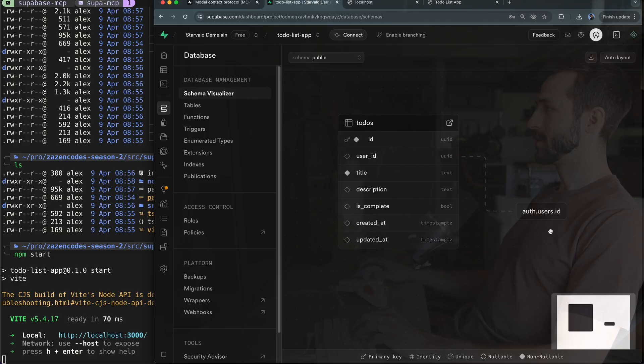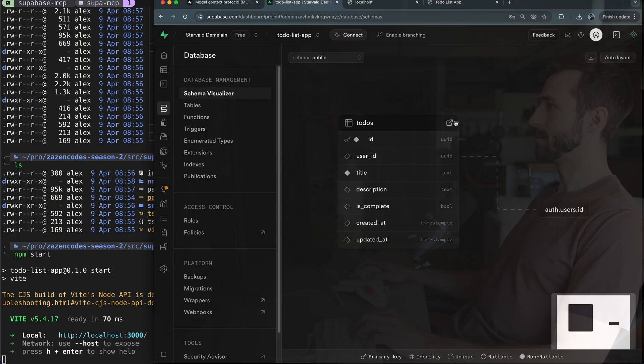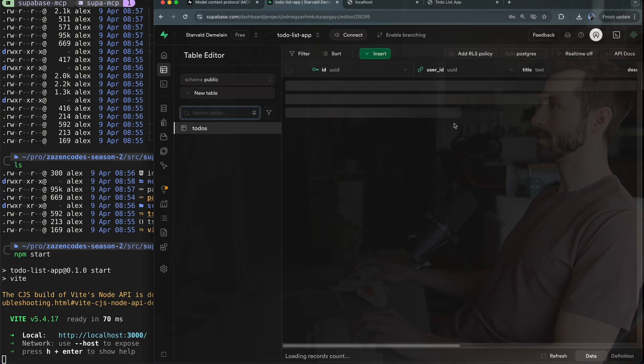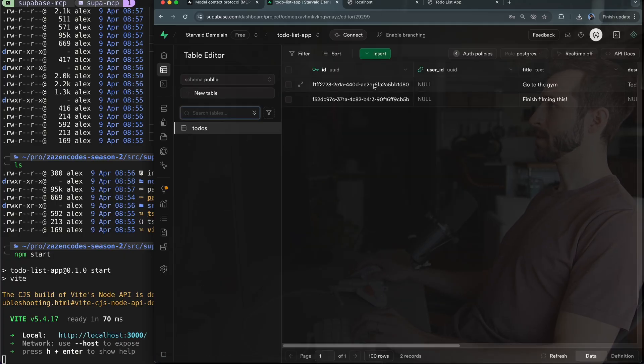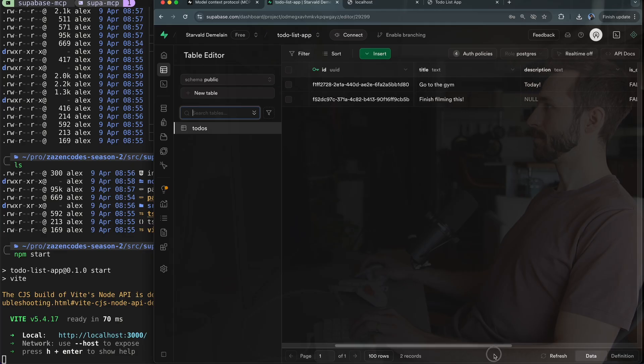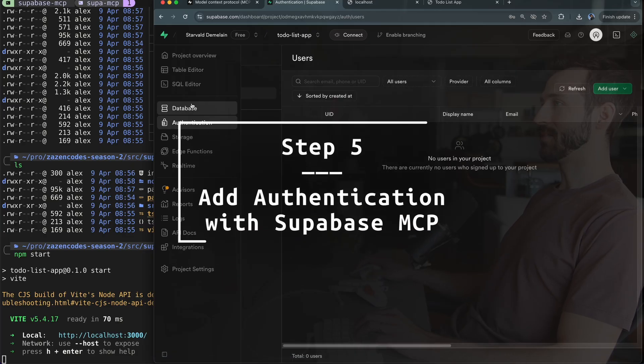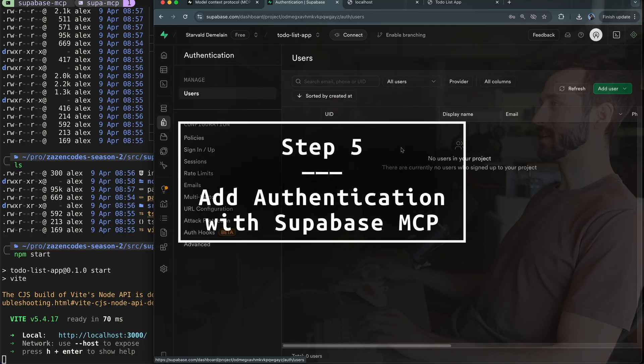Now I'm going to open this table up. Let's see if we can find these records. Now here's the two records that I just wrote: go to the gym, finish filming this. That's totally crazy. So if I look at authentication there's no users in my project. Let's see if we can get some authentication working as well. Add an auth login.